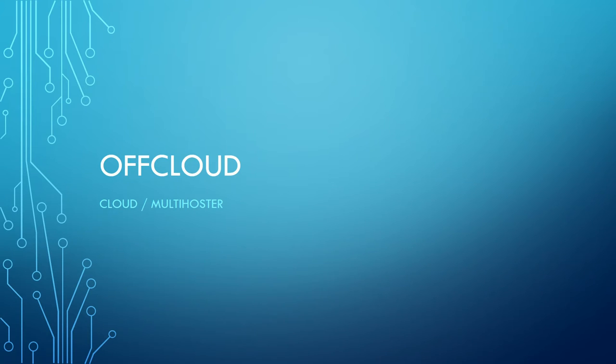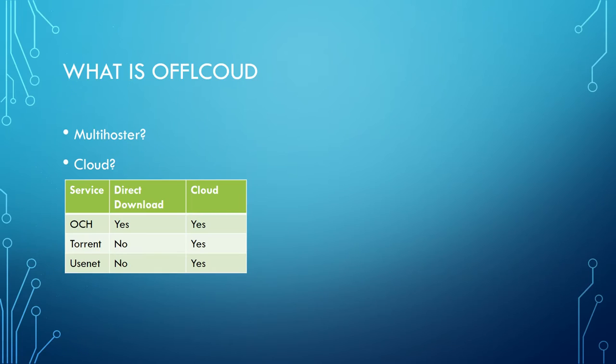Hi guys, this video is about the cloud downloader Offcloud. First we should clarify what Offcloud exactly is.